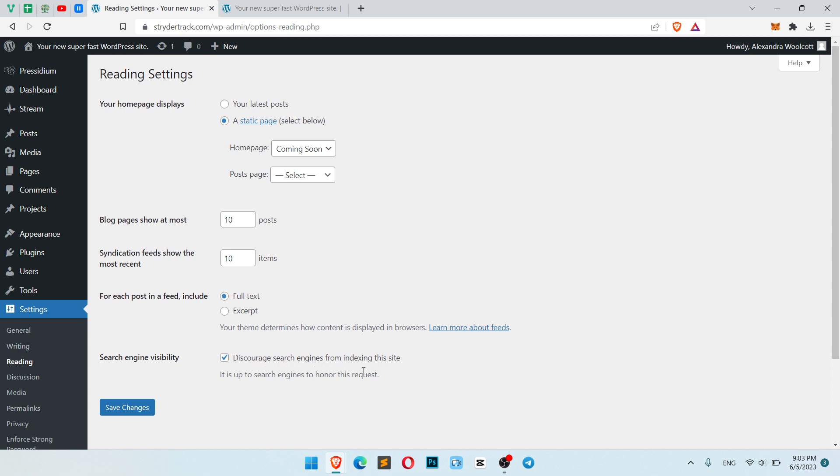So you will not see your other pages in Google search. Google search will not index your website until you are developing your website.